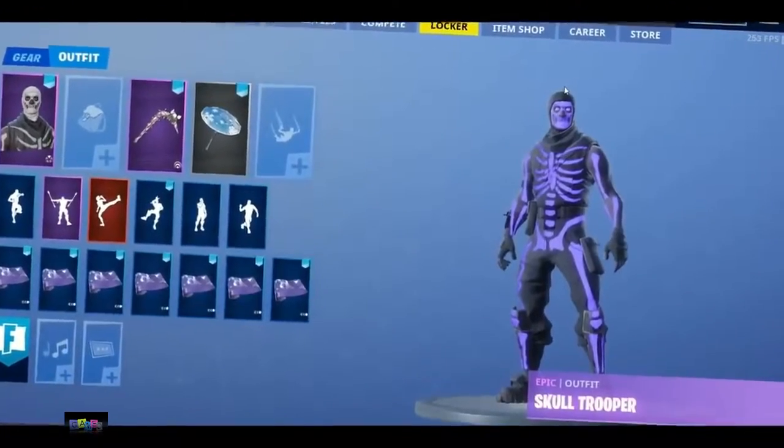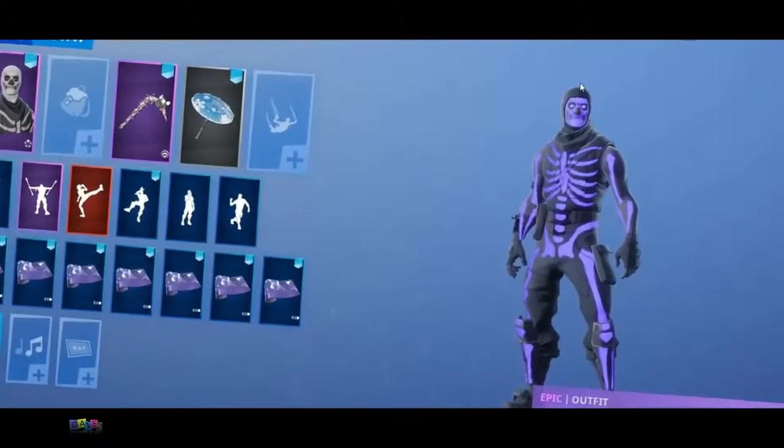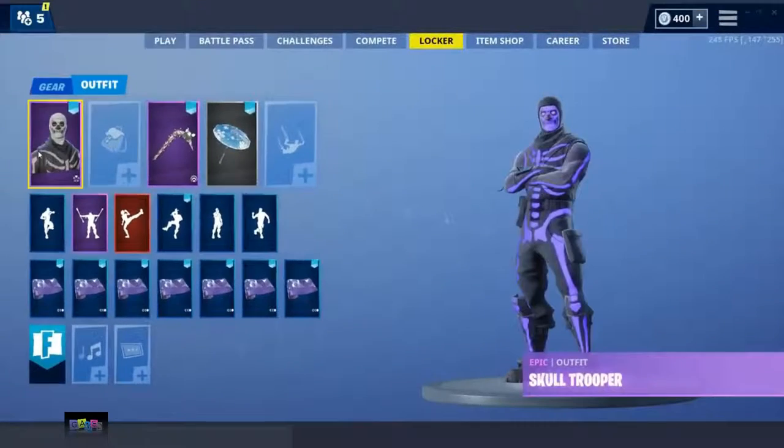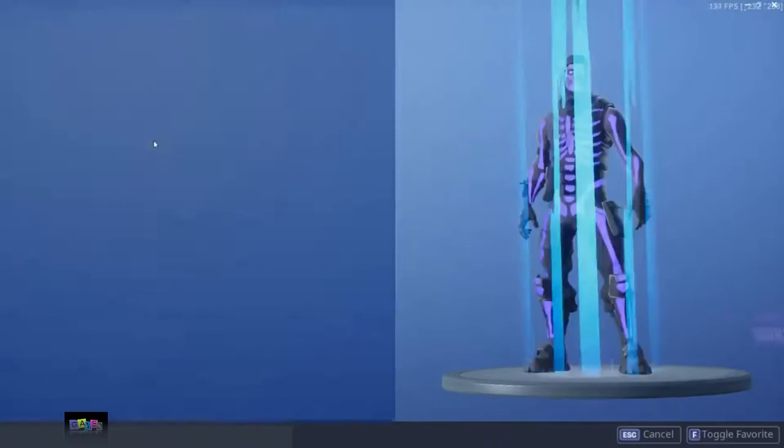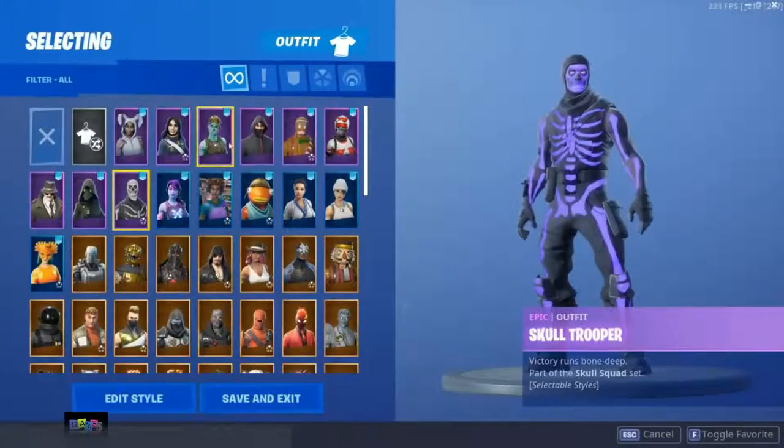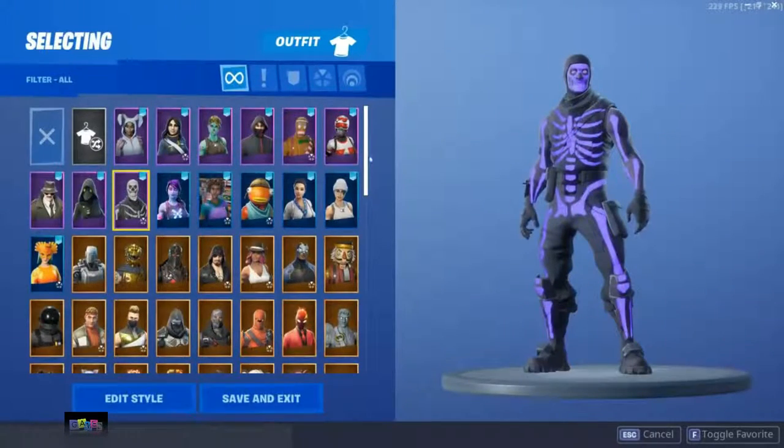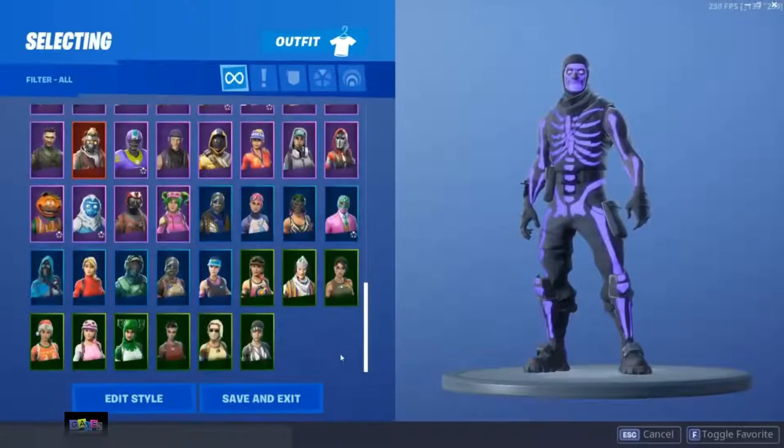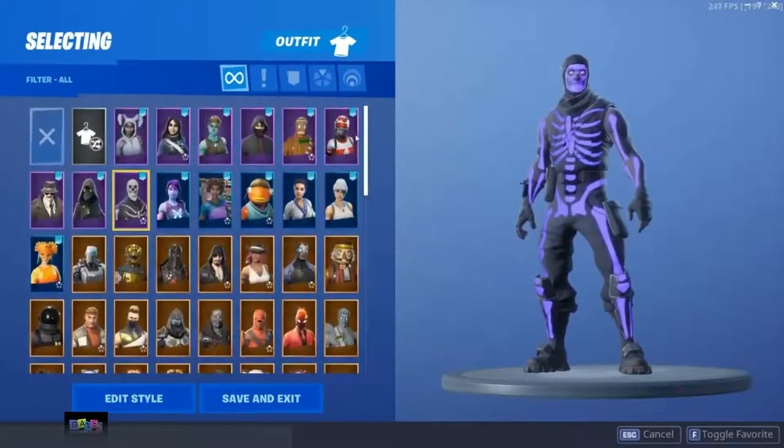Yo guys, what is going on? It's your boy Farfetch here back with a brand new YouTube video. In today's video I'm going to be showing you guys how I'm going to change this locker right here, or just at least add to it.